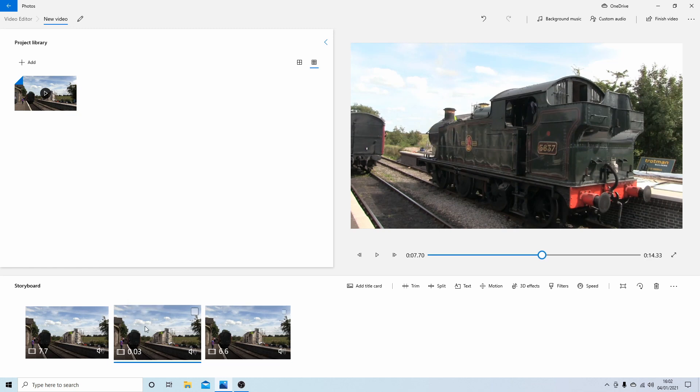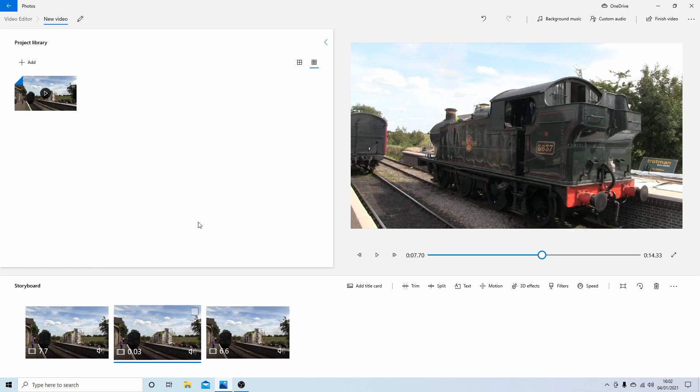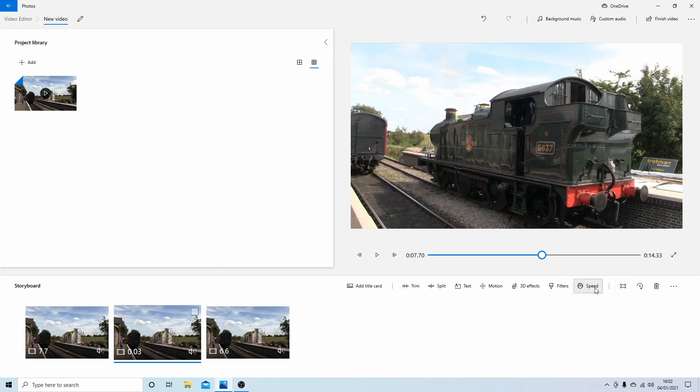Make sure that the middle one is selected and come over to speed. If you select this and then drag your speed right down to slow, what hopefully you'll get is a sort of a freeze frame.